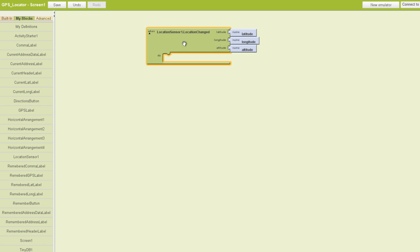Now you'll see that our latitude, longitude, and altitude automatically populate up here. We'll just leave those as is. Next we're going to add a set of blocks that deal with the text labels we put into our components viewer.